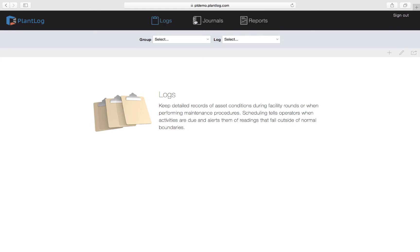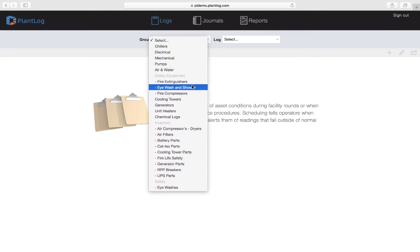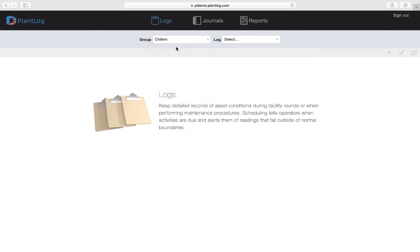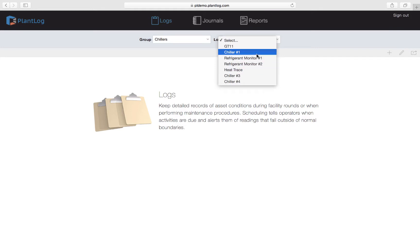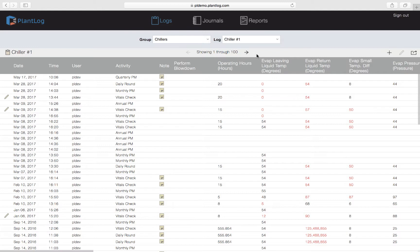Right below the navigation bar, which is the black section, is the toolbar, and the selectors you will see inside of it depend on what page you are on. Here on the logs page you'll see two selectors: one titled Group and one titled Log. In order to pull up the historical data for a given log — typically logs are tracking assets — you would first come to the group selector and pick the group the log belongs to. Let's pick the top one called Chillers, and once we do that the log list will automatically populate with all the logs that belong inside of the Chillers group. We can then simply click on one of the logs to bring up the full history of that log.